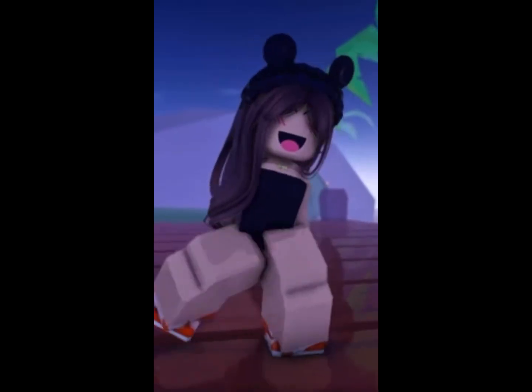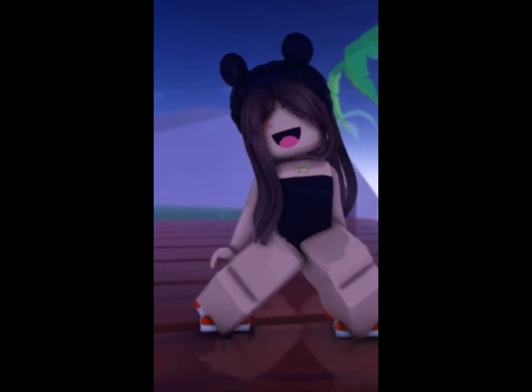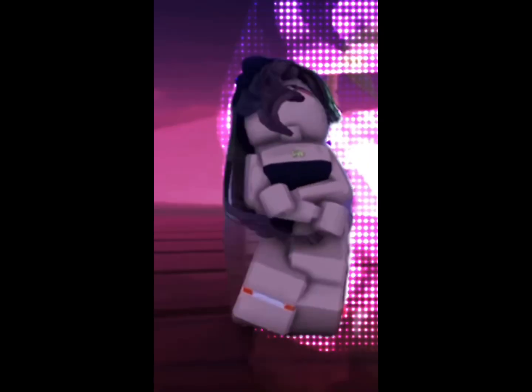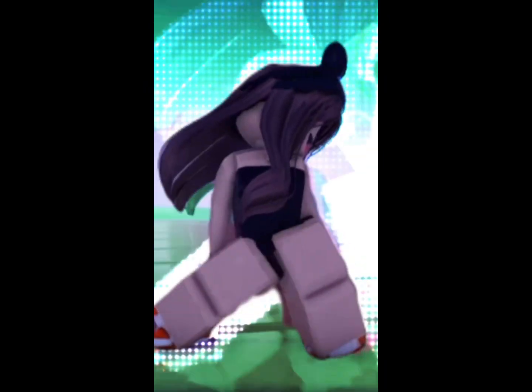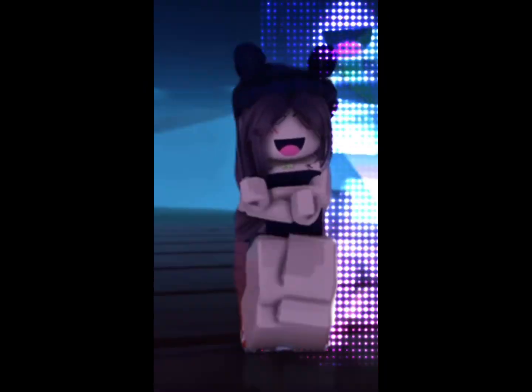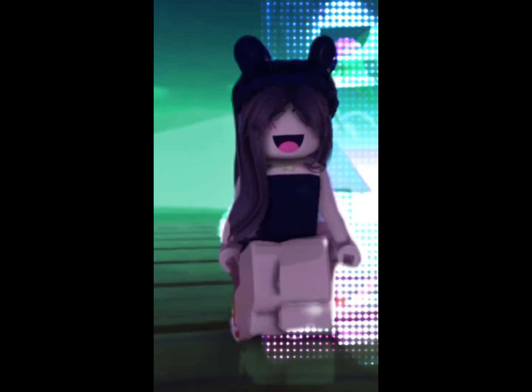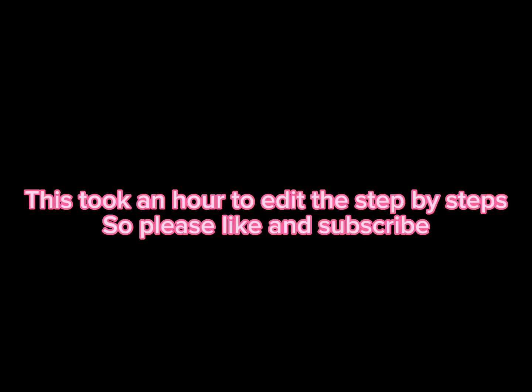Final result. This took an hour to edit the step-by-steps, so please like and subscribe.